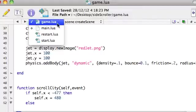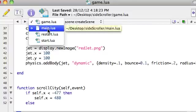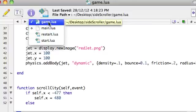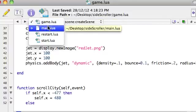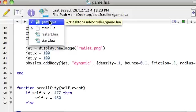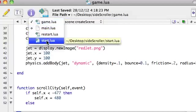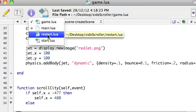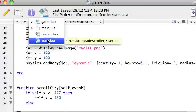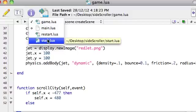So where we're up to, we've got the main file, got that working, and when it starts, it's starting up storyboard and then sending us straight to the game.lua file. What we're going to do in this video is, rather, we want the main file or the entry point file to take us to the start file, and then when we press the screen, take us to the game file, and then some sort of collision or something happening, we go to the restart file.